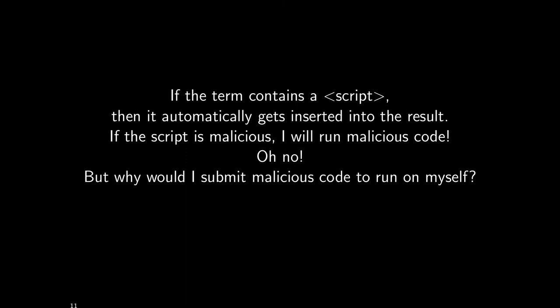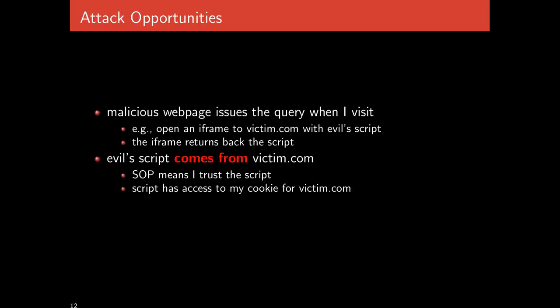The question is, why would I do this to myself? Why would I search for a malicious script to run and have it reflected back to me? Well, there are many ways this can occur. In general, you don't necessarily need to type the link in yourself. If you just click a bad link, that bad link can do whatever it wants.